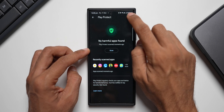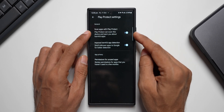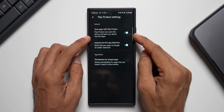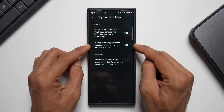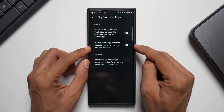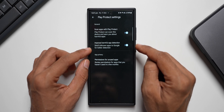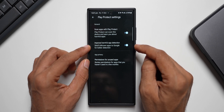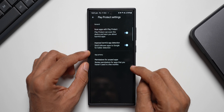Let me tap on the settings option here. Again, we have got two toggles: Scan Apps with Play Protect, which can scan the device and warn you about harmful apps, and Improve Harmful App Detection, which sends unknown applications to Google for better detection. So it does send some data to Google using that particular option.